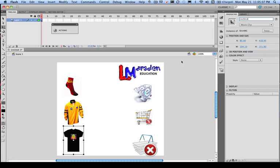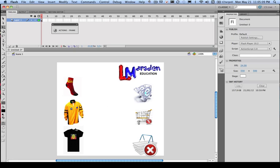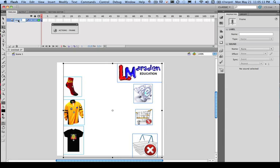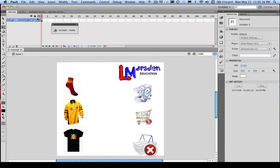Now because we've actually got instance names for these objects, we can now start assigning code to these. So before I do that, I'm going to set up my GUI layer, and I'm going to lock that.